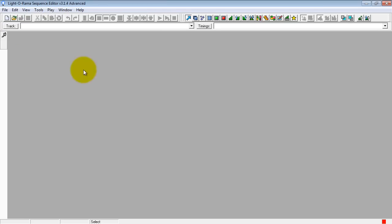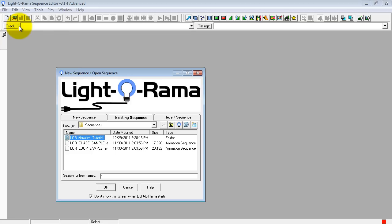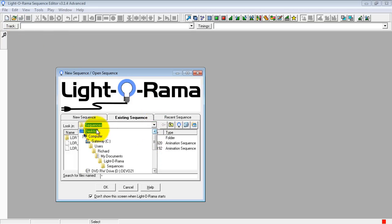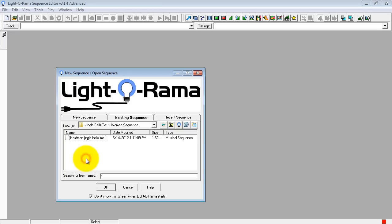Once we open this, we need to open up our first sequence. So we'll just go to File, Open, go to the place where you saved it. In my case, it's on the desktop. Click in the folder and this is the Light-O-Rama sequence file. So I'm going to open it.